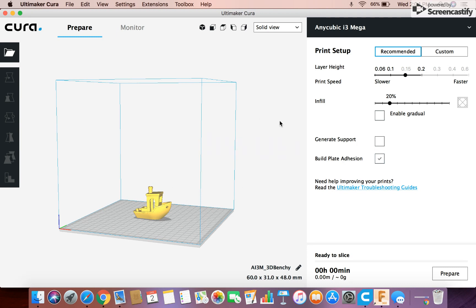You can just turn those on and then it just adds supports wherever you want or wherever it's necessary. And you can adjust the support settings. And I'll show you how to do that a little later on in the video.